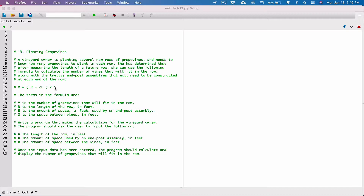We've been given a formula to calculate the number of grape vines. The terms in the formula are: v is the number of grape vines that will fit in a row, r is the length of a row in feet, e is the amount of space in feet used by an end post assembly, and s is the space between vines in feet. We are to write a program that makes the calculation for the vineyard owner.